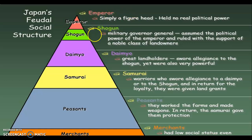Above the daimyo was the shogun. He was the military governor general who assumed the political power of the emperor and ruled with the support of the noble class of landowners — the daimyo. At the very top of the pyramid was the emperor, who was simply a figurehead, meaning he didn't have any real power. He was just a symbol for the Japanese people, but all actual power belonged with the shogun, the head military leader. Whoever controlled the soldiers during this time period controlled the country.